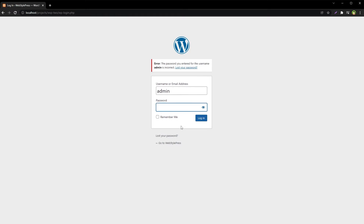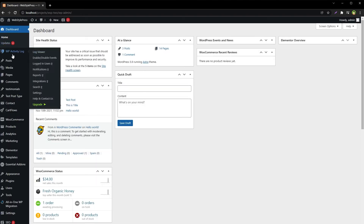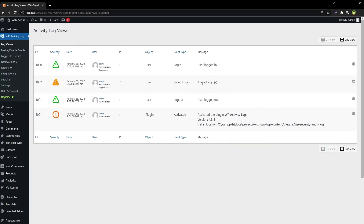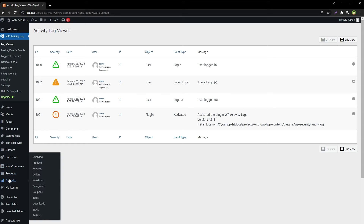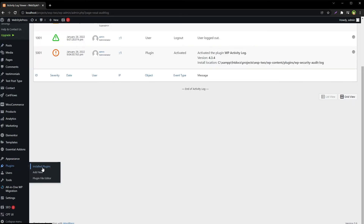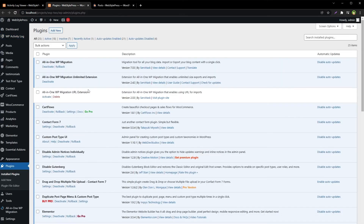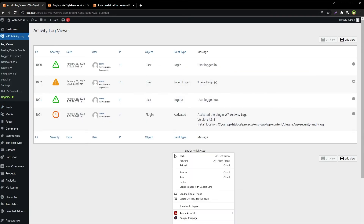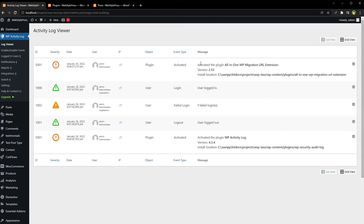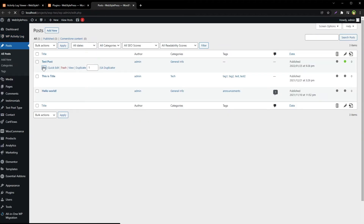There was a failed login attempt. Go to Activity Log and you can see: failed login, user logged in, user logged out. Let's go to Plugins, install a plugin, and activate it. Refresh the Activity Log and you can see it activated the plugin. Then let's go to a post — this is a test post — and edit it.